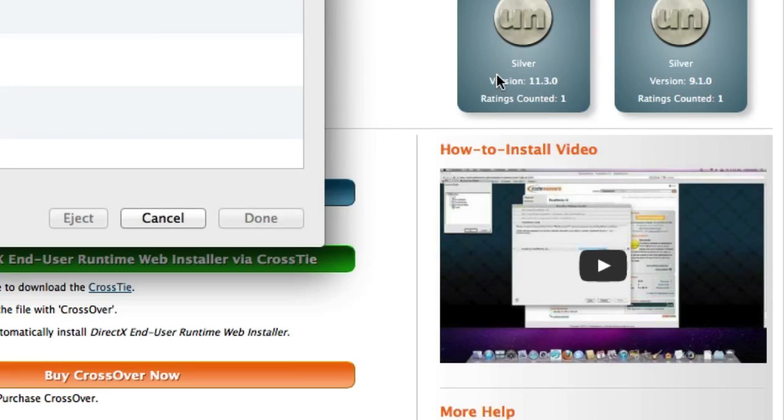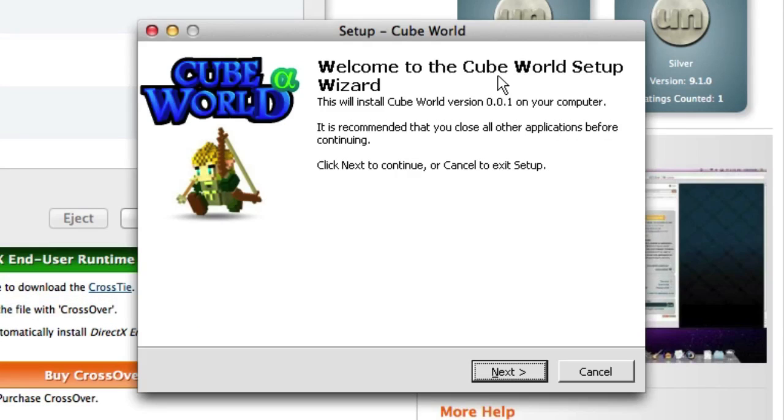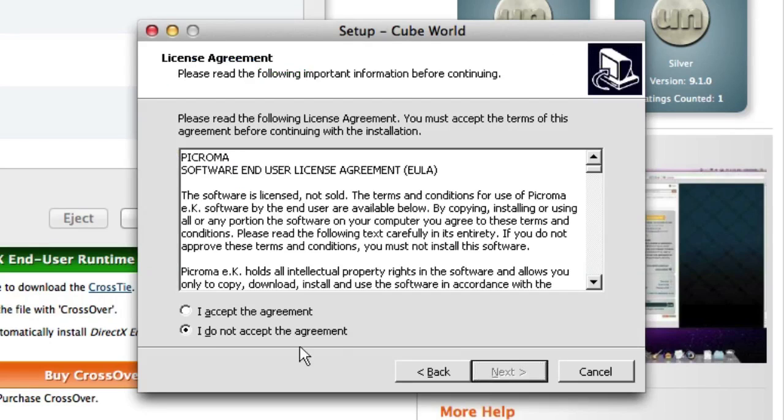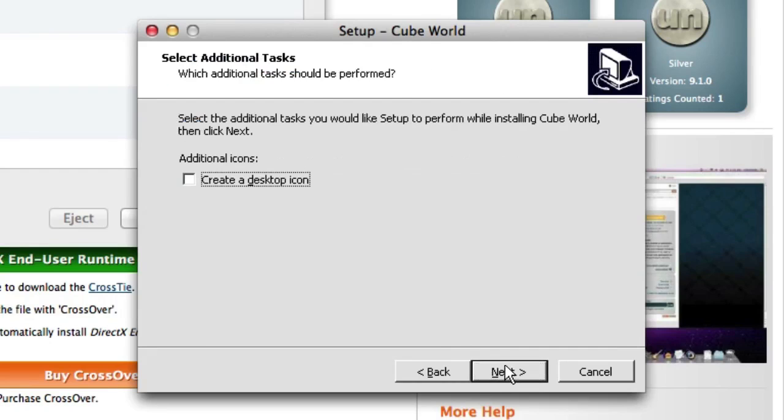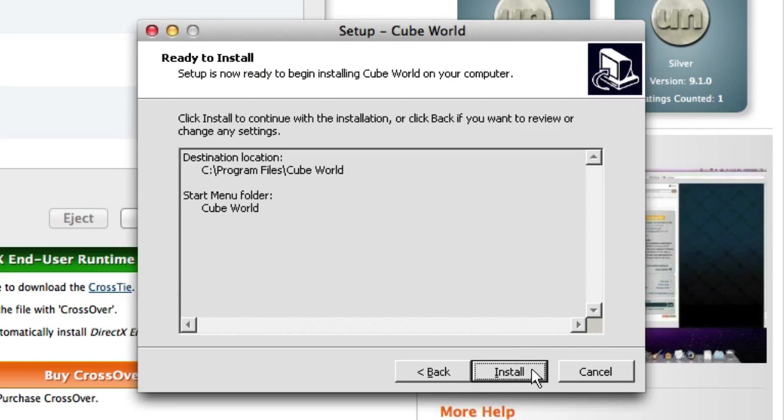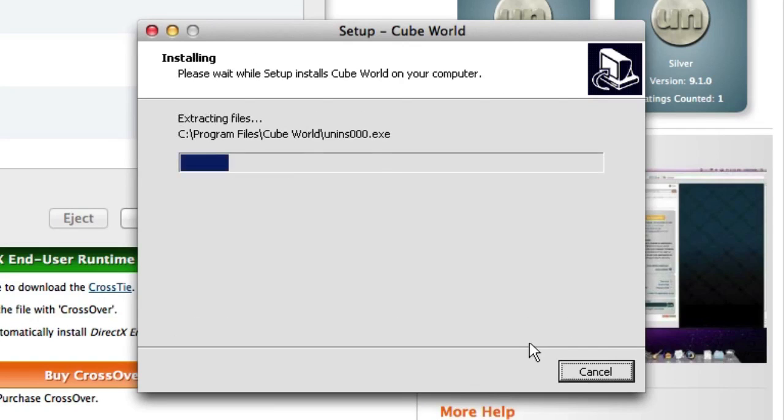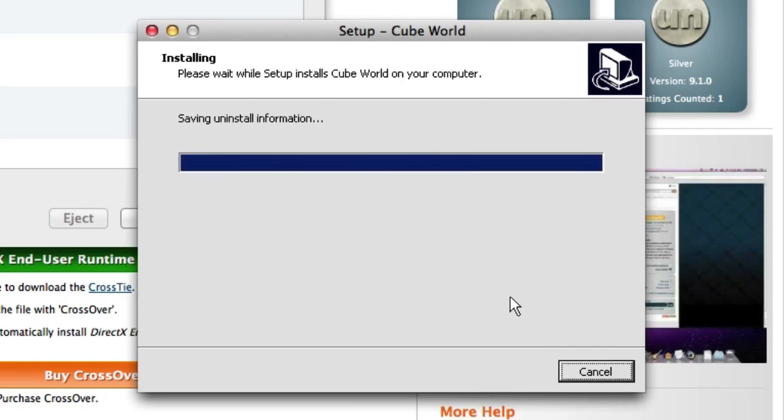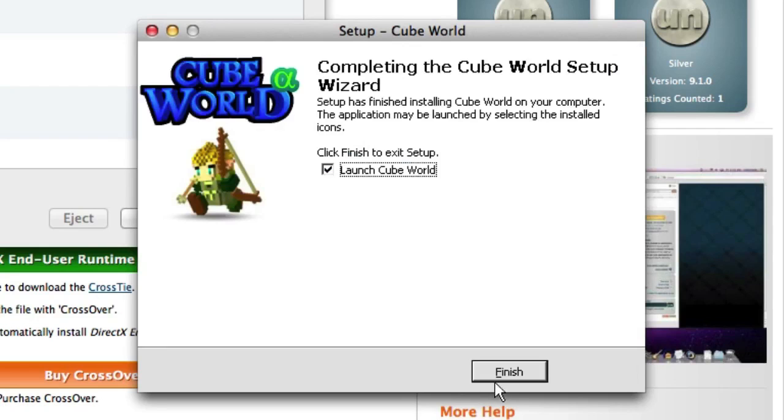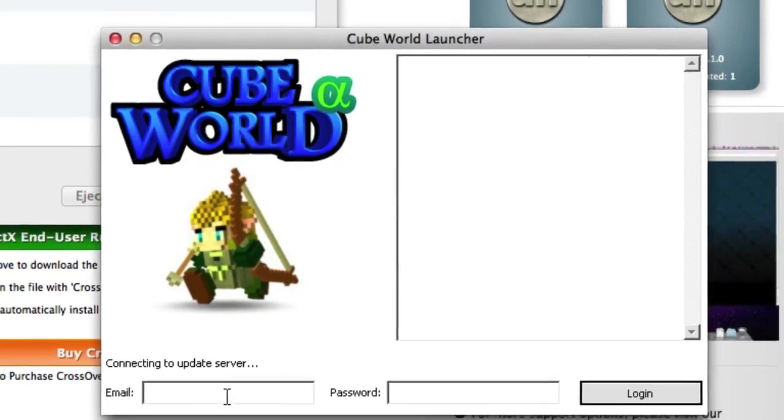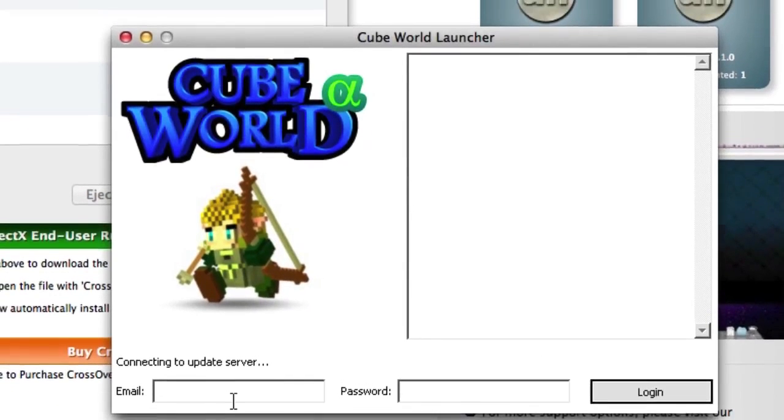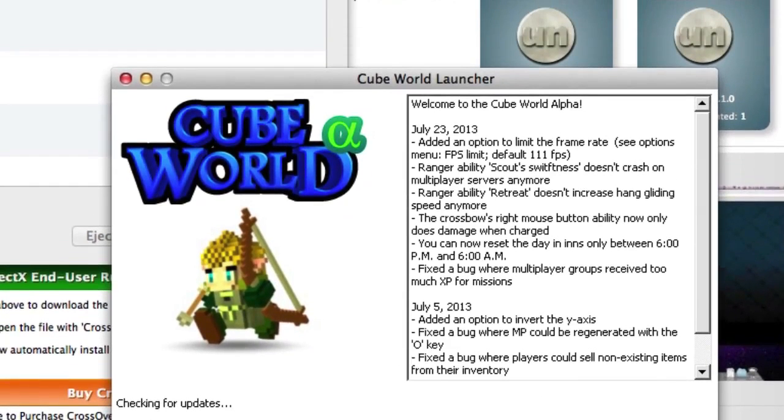Now it should go through the actual process of installing CubeWorld. Now again if you watch my original tutorial we got to this step and we did all of this: accept, next, accept, next, next, next, install. Now it's pretty fast to install, I'm going to finish, it's going to ask me to log in, so I'm going to log in right here.